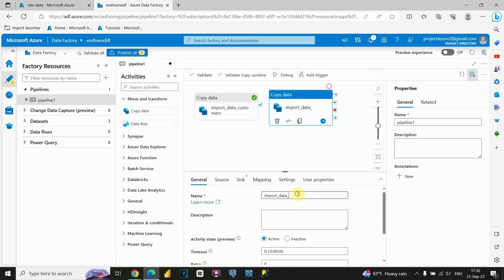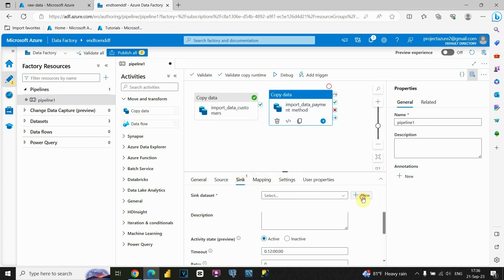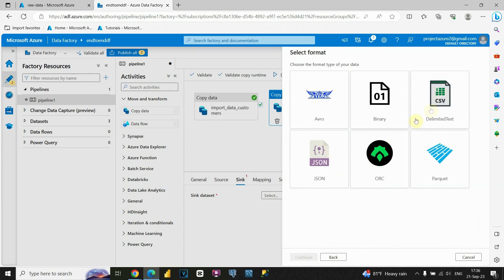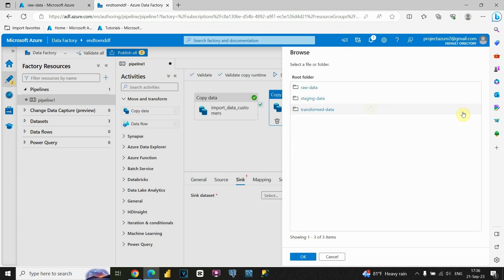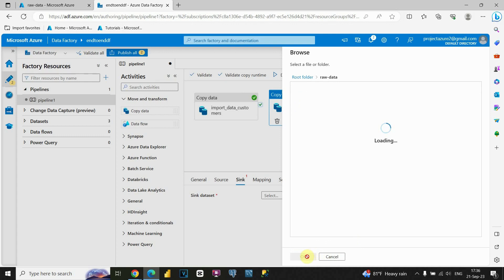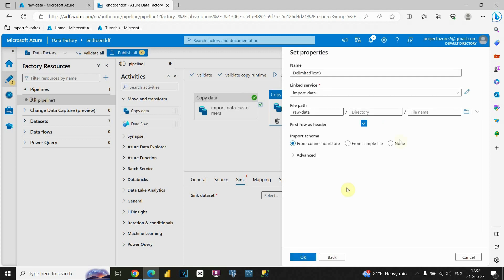Let's close this and change the name to 'Payment Method.' Now I need to provide the sink value. Click New, Azure Blob Storage, Continue. Again CSV file. Continue. Let's choose our link service, then browse to find our container — Row Data. Click OK. File name will be 'dim_paymentmethod.' For the schema, I'll put None. Click OK.